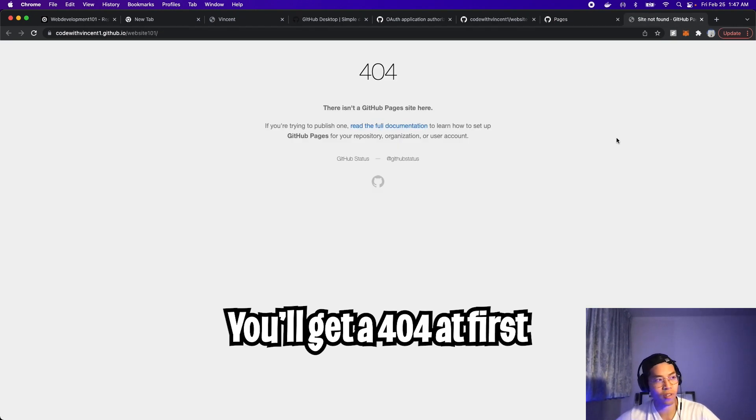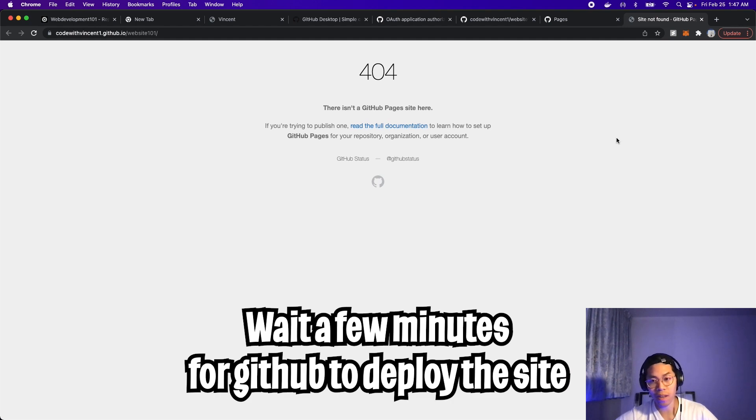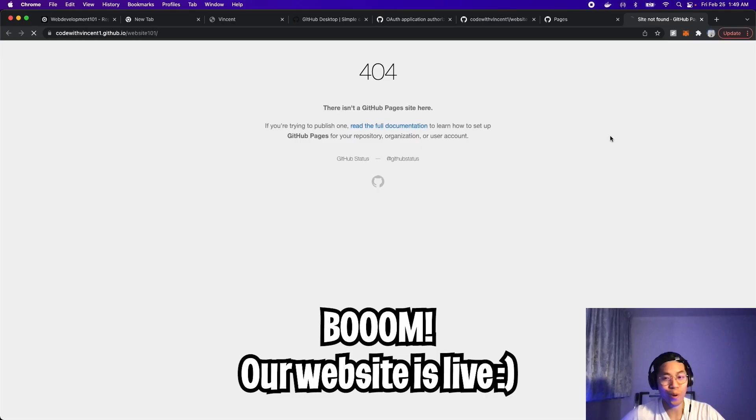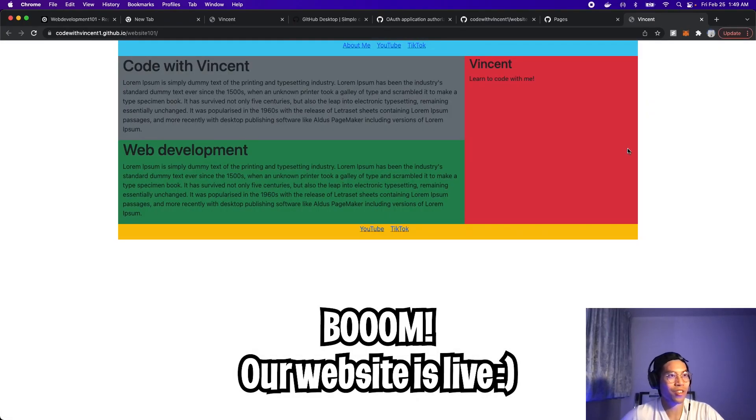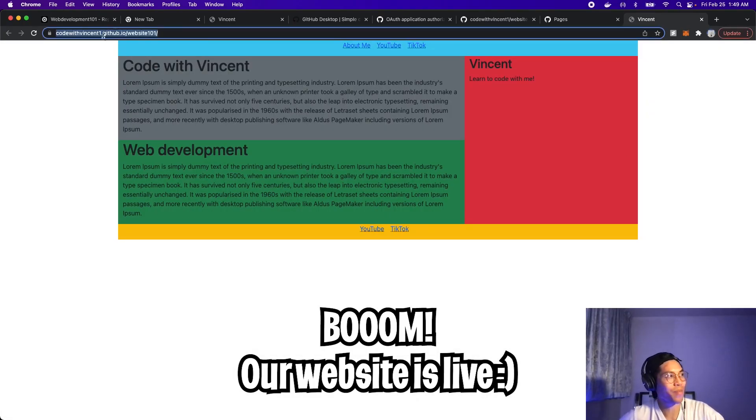At first, you're going to see a 404 page, but give it a minute or two for GitHub to deploy your website. And just be patient and wait a bit. Five minutes later. Cool. Now let's click refresh. And just like that, our website is live.